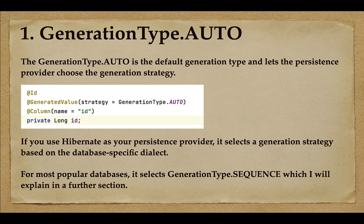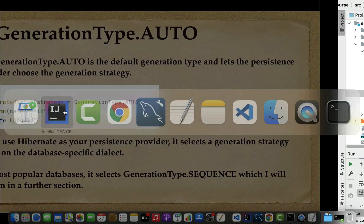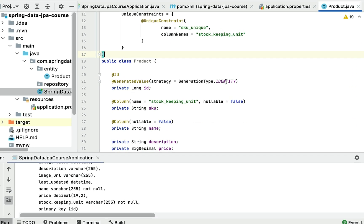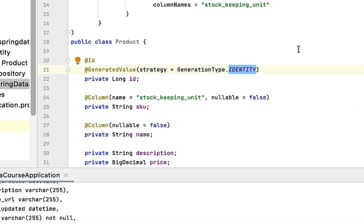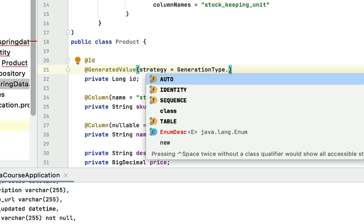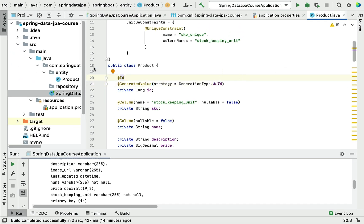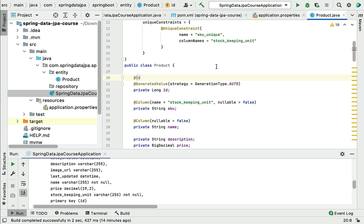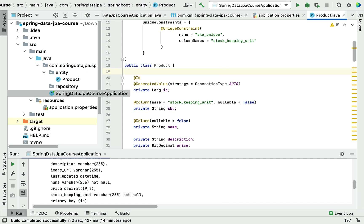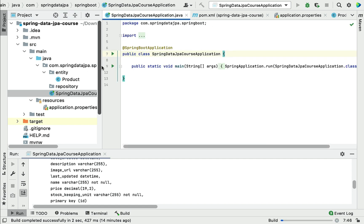Now let's see how to use GenerationType.AUTO in our Product JPA entity, and how Hibernate behind the scenes uses SEQUENCE as the generation strategy. In IntelliJ IDEA, we have been using IDENTITY as the primary key generation strategy, so now we'll replace it with AUTO. Let's run the Spring Boot application and see how Hibernate uses a sequence as the generation strategy.